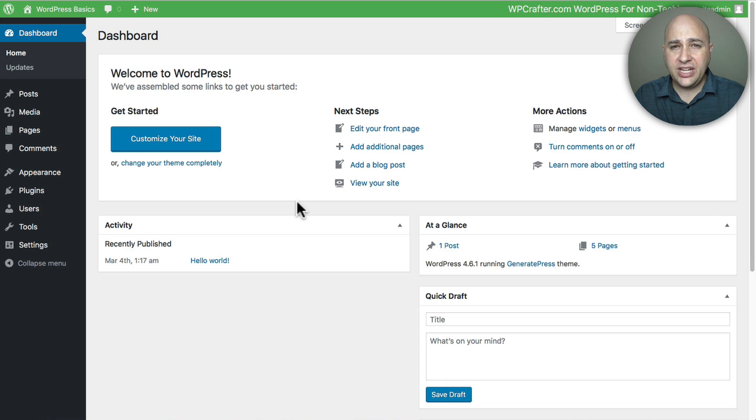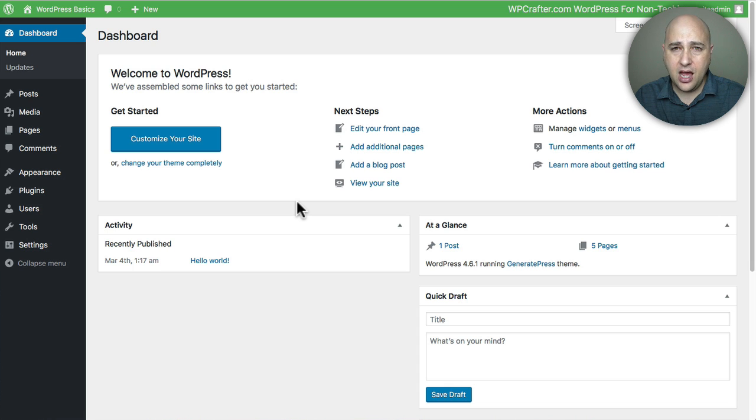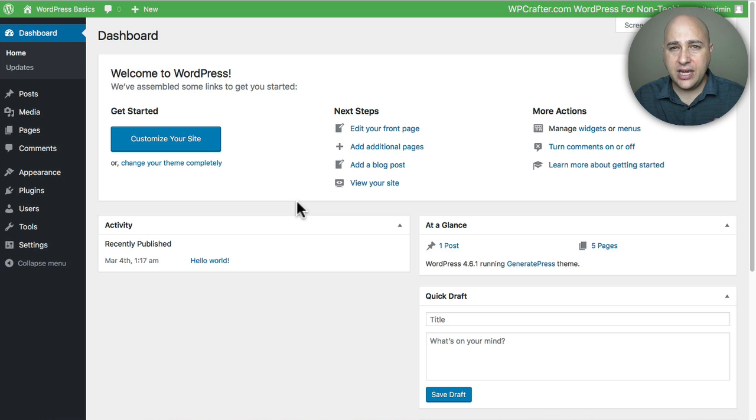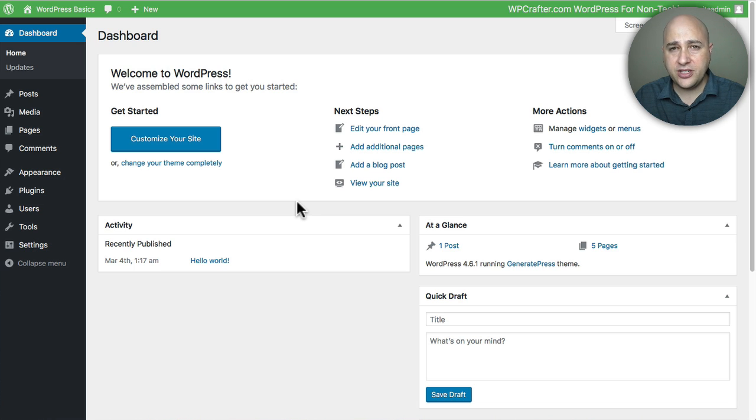Welcome back for another video. My name is Adam from WPCrafter.com where I make videos for non-techies. In this video I'm going to show you how to create a menu on your WordPress based website.